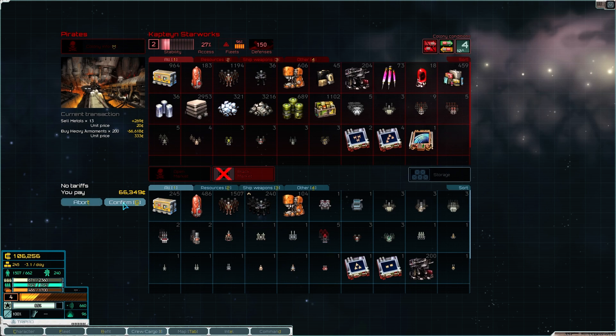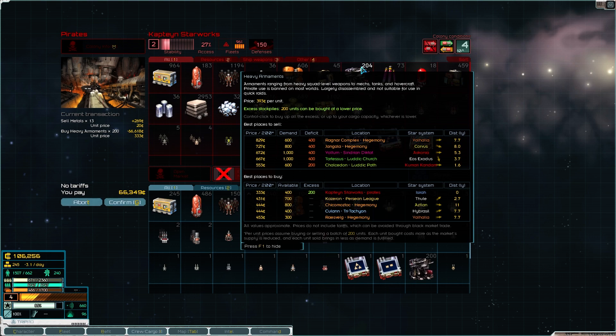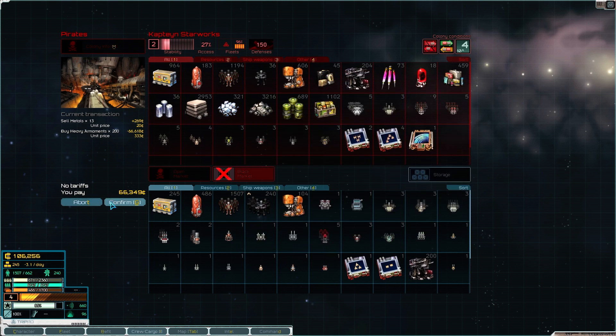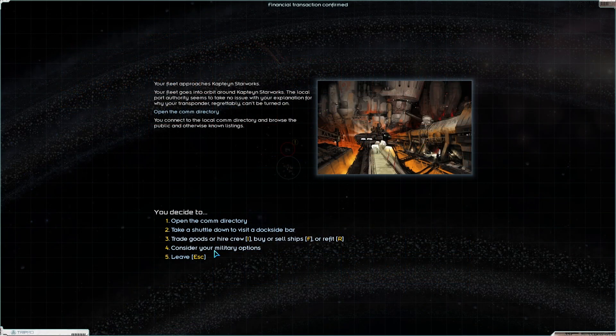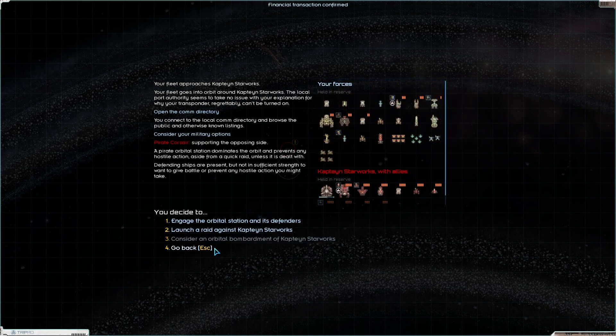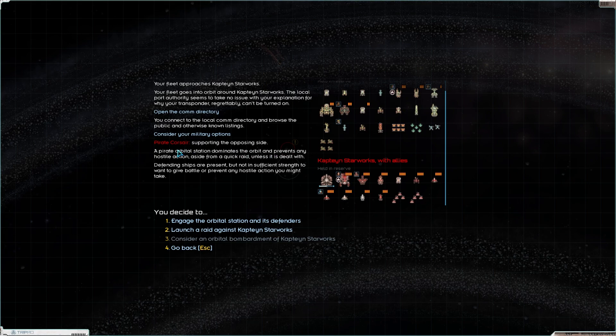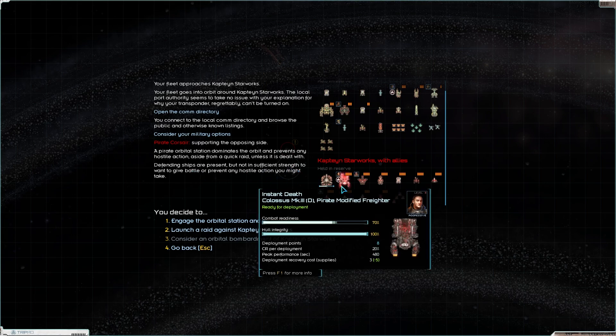I will purchase the $200 excess for $66,000 because we will easily make that money back. We can sell it for possibly double, or at least an extra $200 in most places. Don't mind us, came to buy some heavy armaments and then blow up your orbital works. Let's go for it. Next, consider military options.